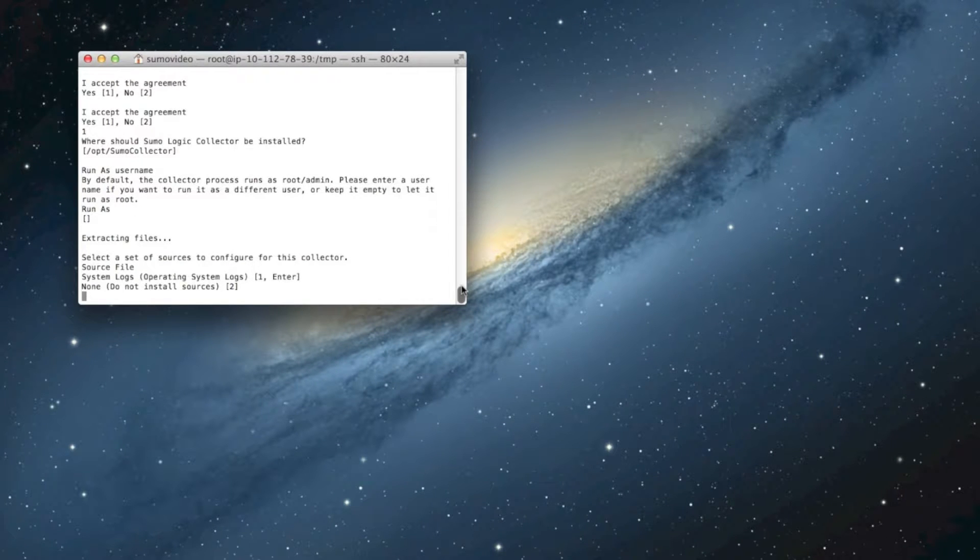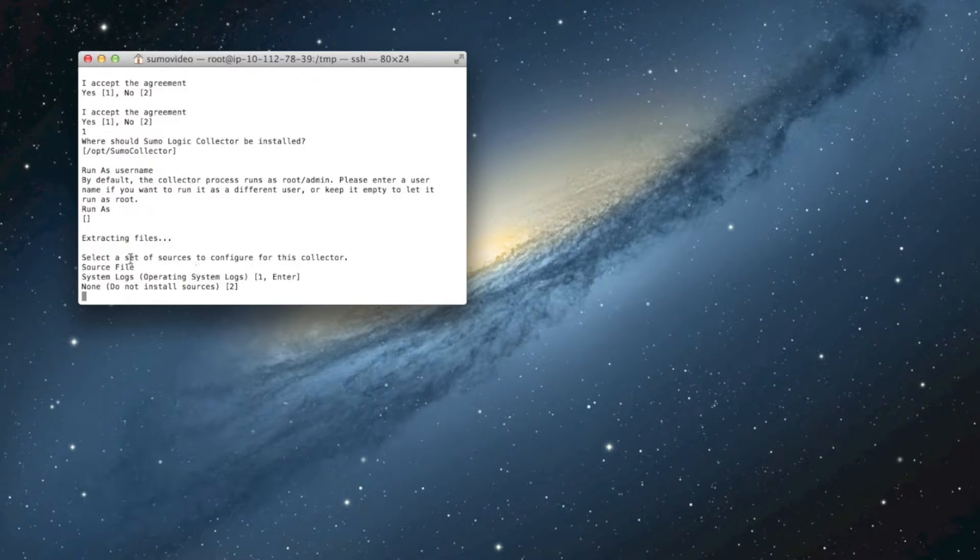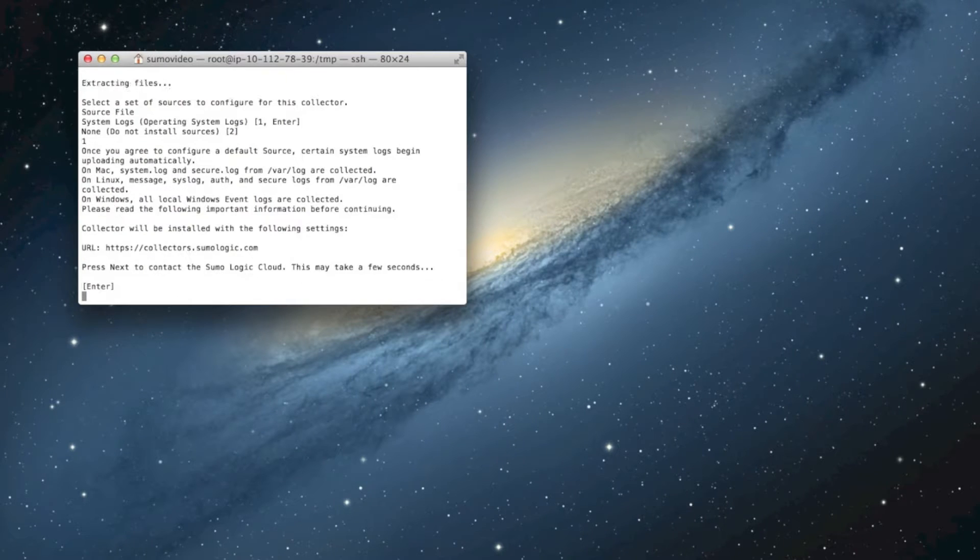Now, we can also, by default, choose to look at system logs. This is normal logs on a Linux server, so we'll accept that.